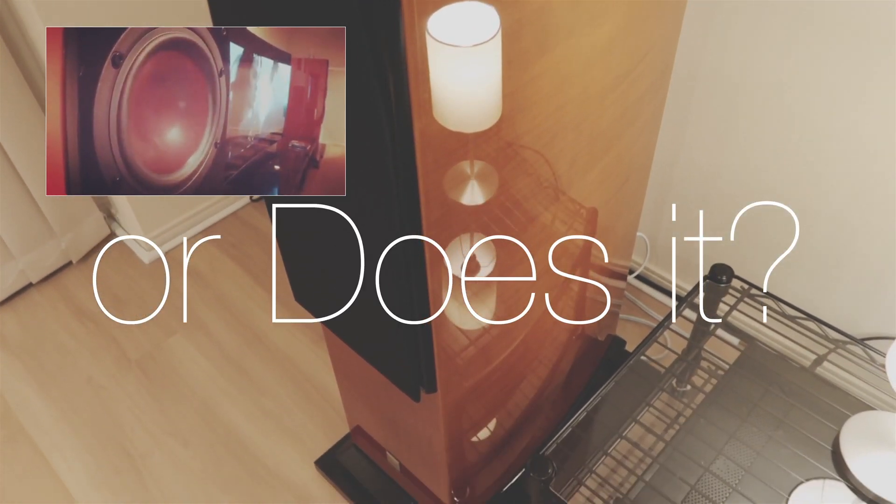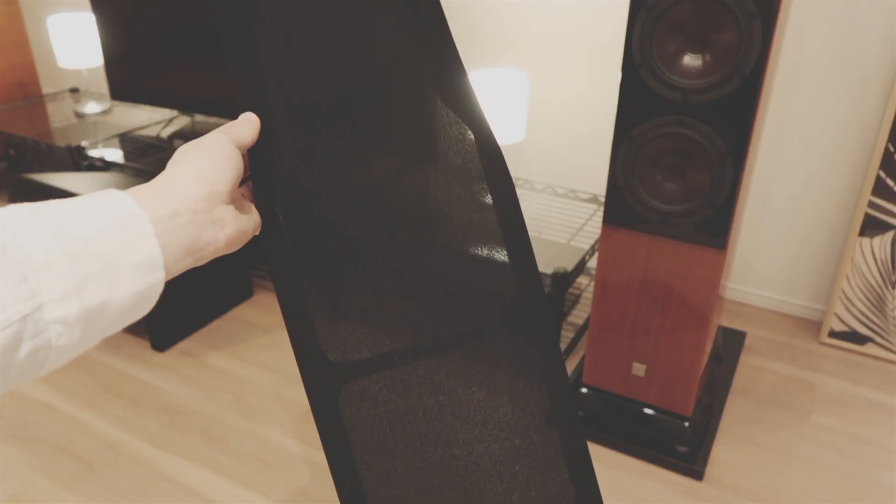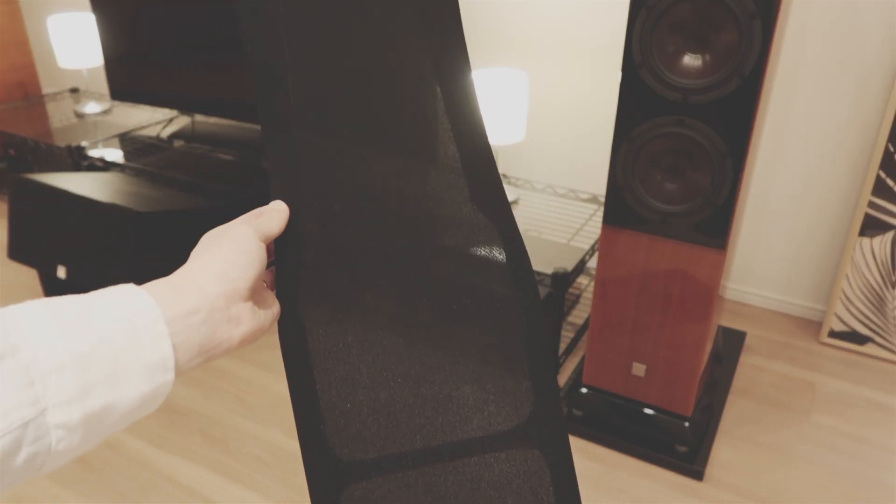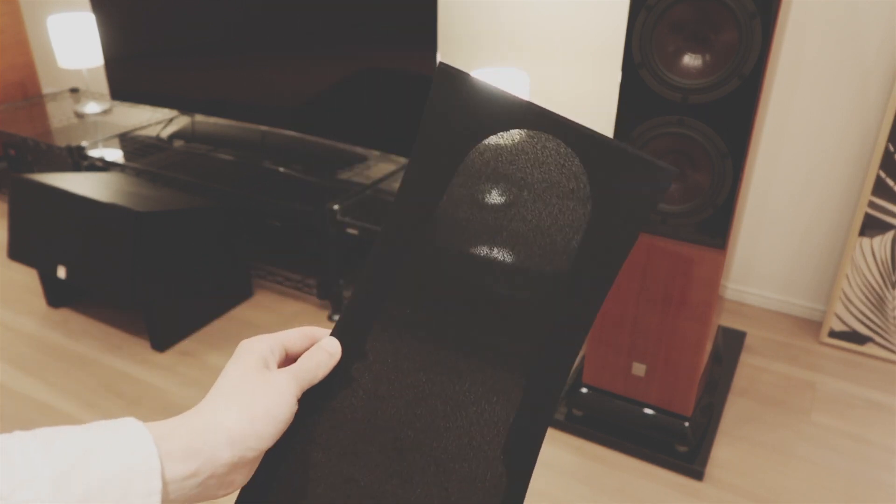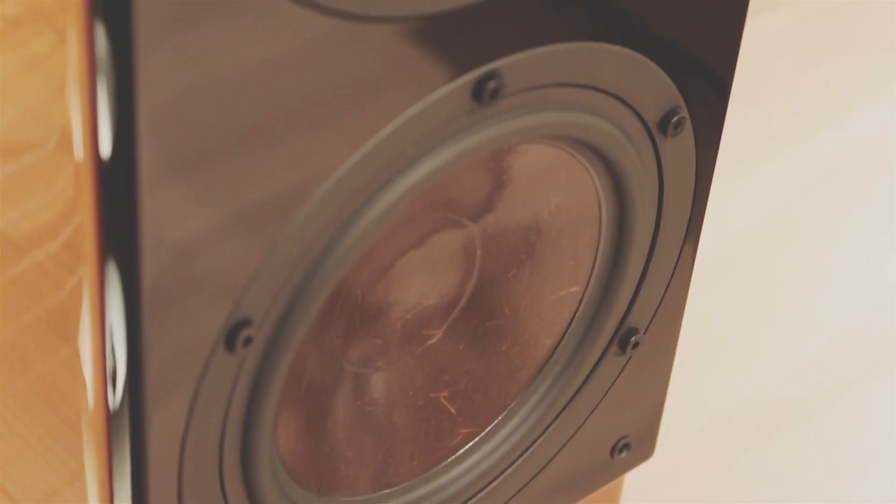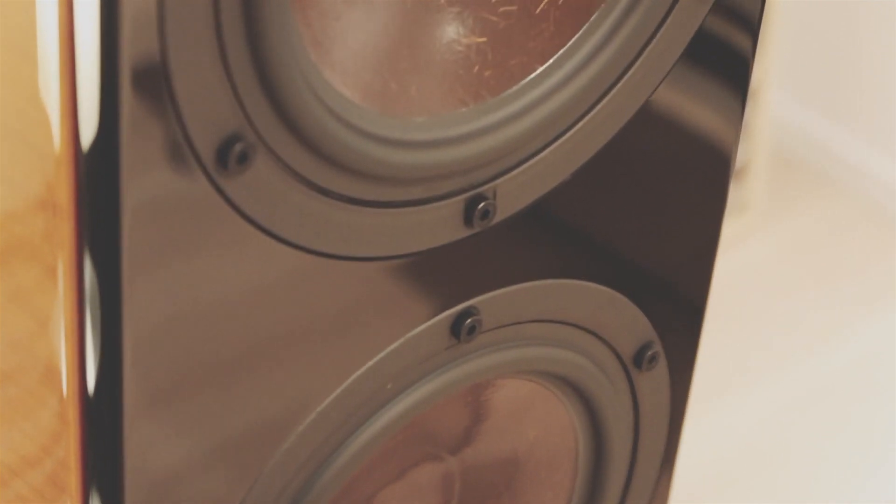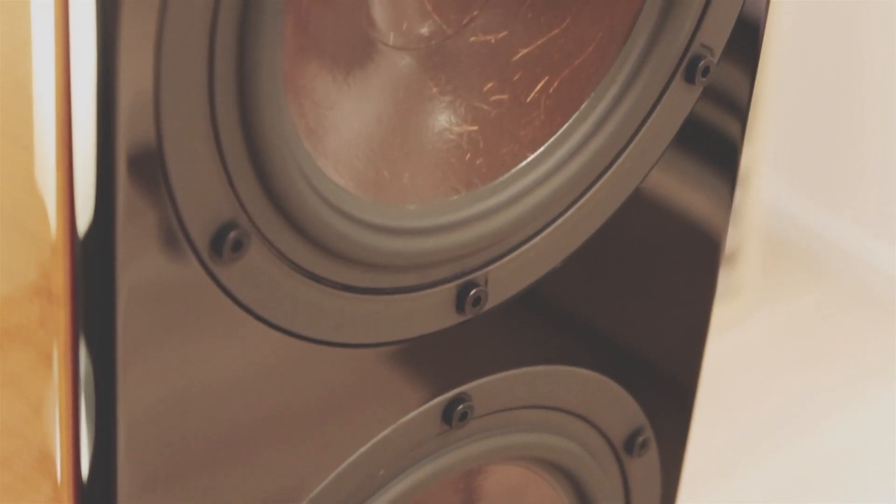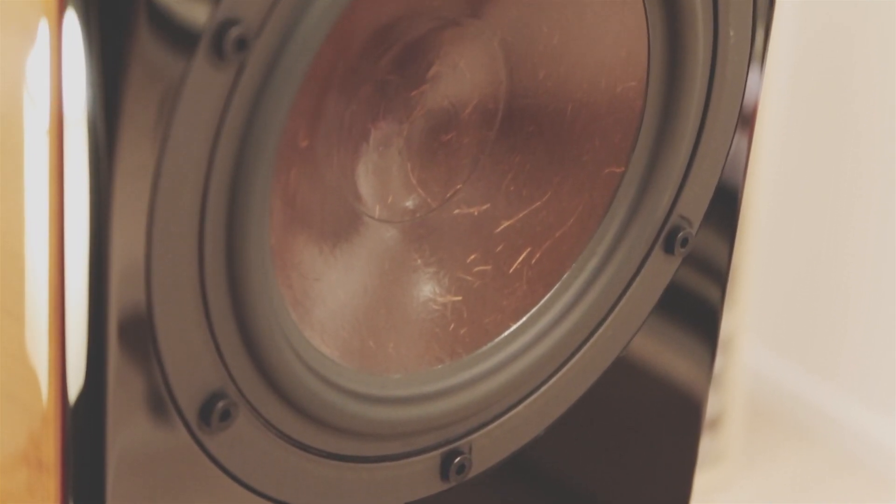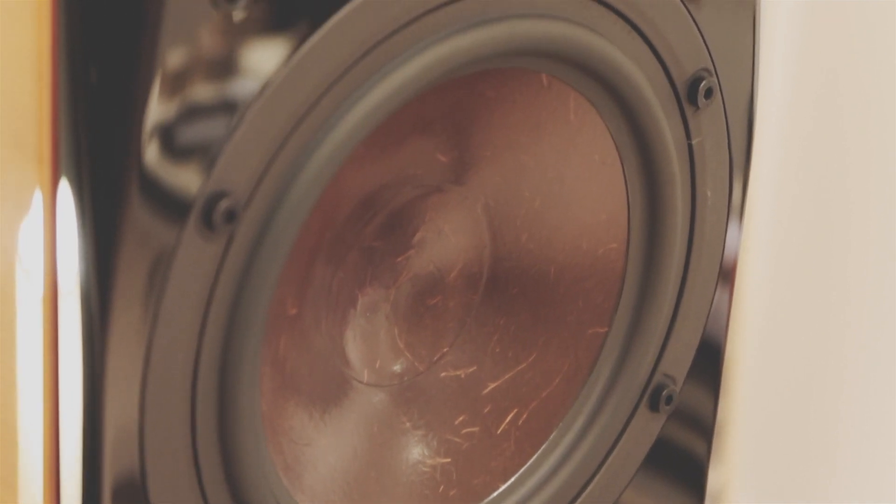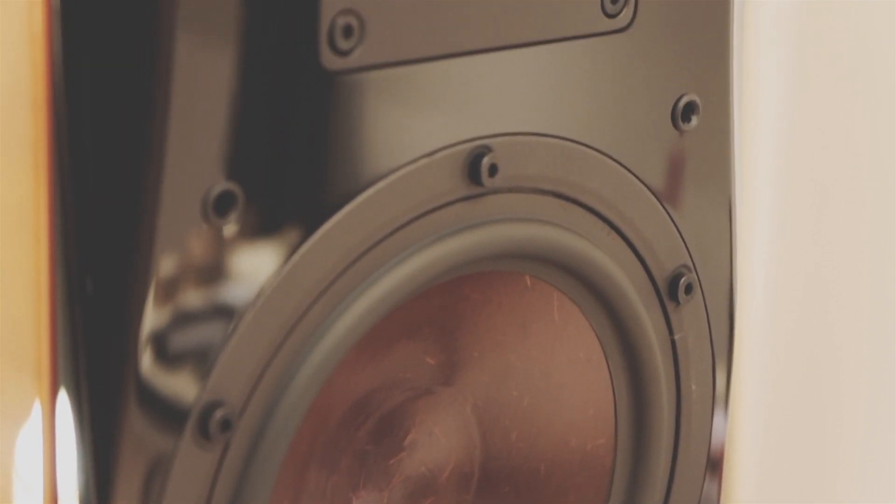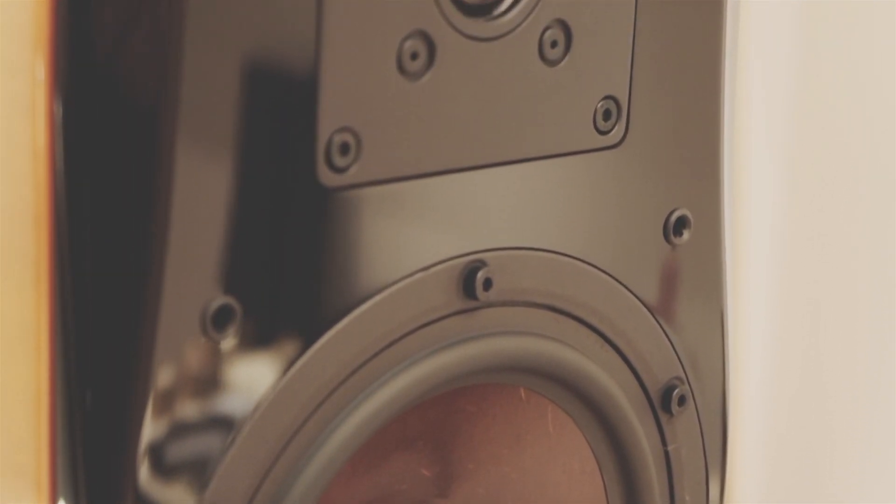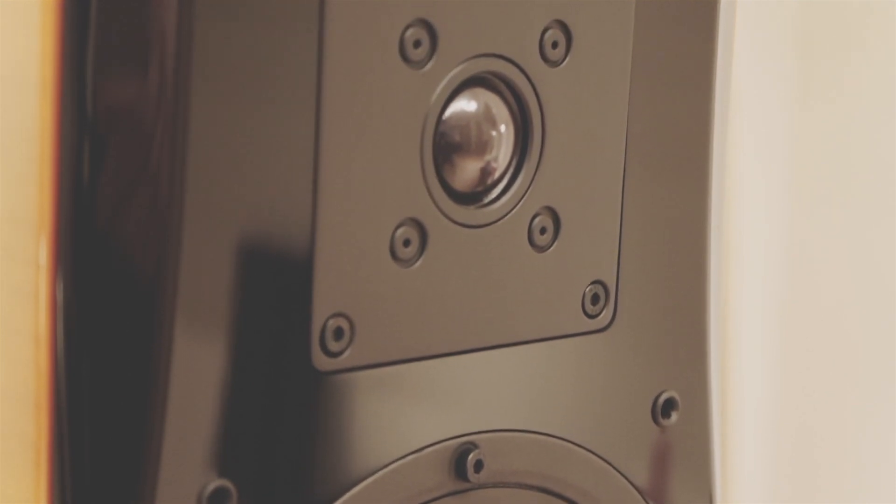But look at the finish on this thing - it's beautiful. It's like 20 coats of black, and I think that's what brings the price up on these. It's looking really beautiful. And here's the grill itself with little four pegs. Here's the driver, and those little white lines are actual wooden fibers. The cone itself is paper but it's got wooden fibers to reinforce the structure of it.